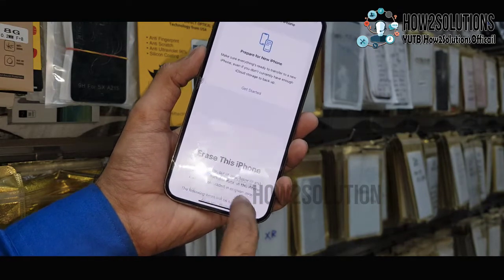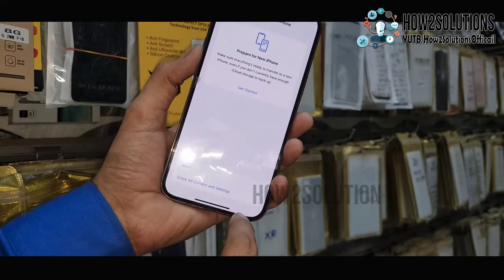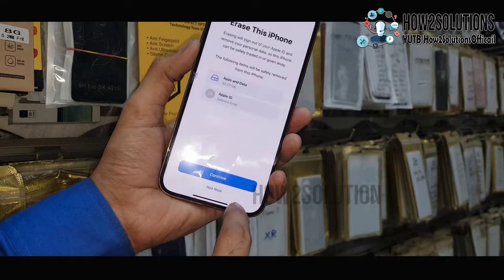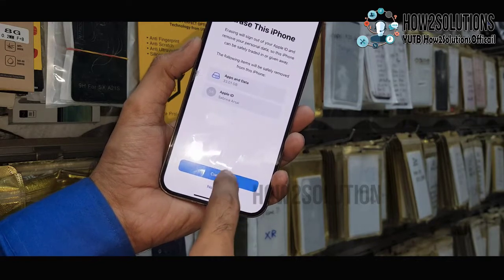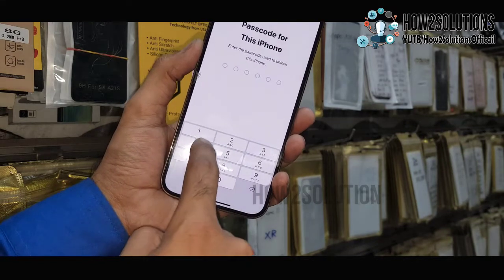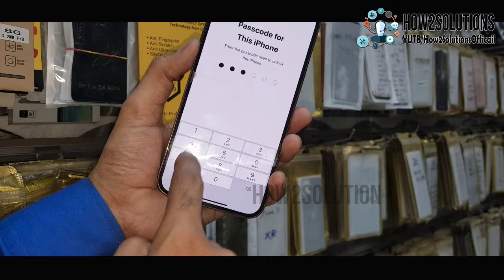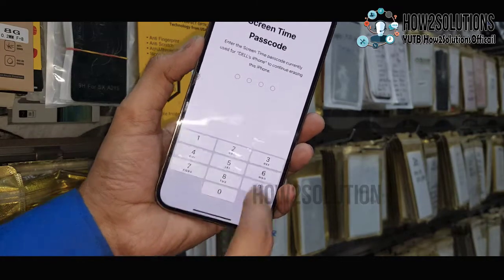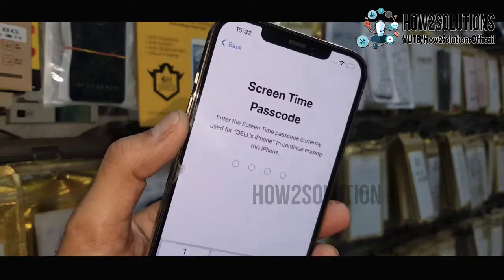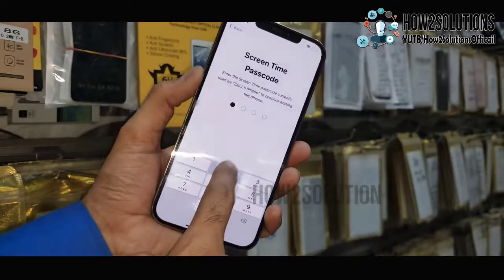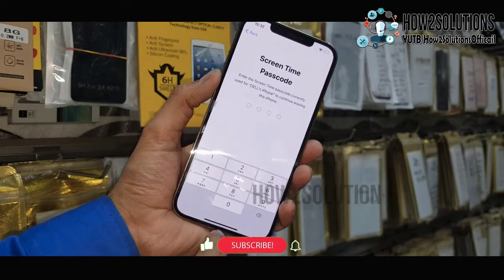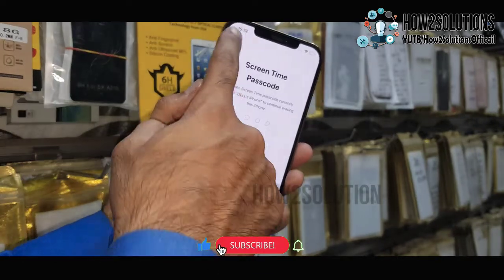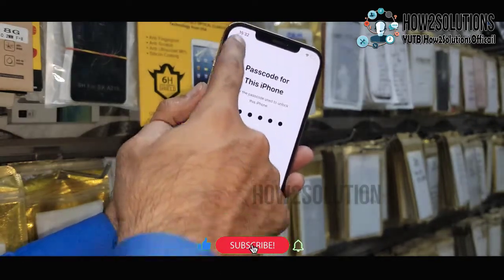Until we know the screen time passcode, you can see here — just continue. I remember my Apple ID and Apple passcode. Now you can see here it is asking for the passcode for screen time, so let's remove the screen time passcode.